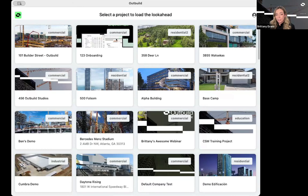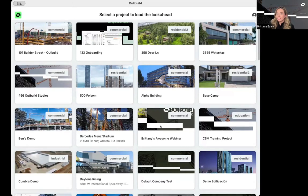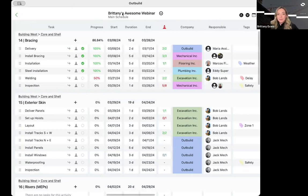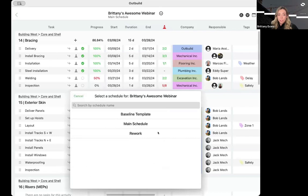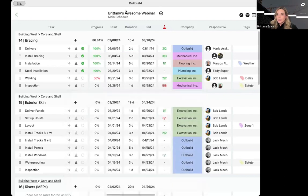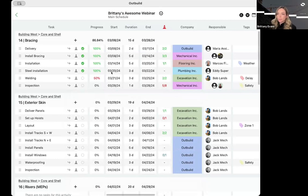I have logged in. You will log in using your same credentials as you do for outbuild. It will bring you to your dashboard. I have all these projects, but I am looking for this one - Brittany's awesome webinar project here. You can switch between schedules. If you hit that carrot, it will show you which ones you have. For this project, I have my baseline, my main schedule, and a rework stage. I'm going to stay in this main schedule here.